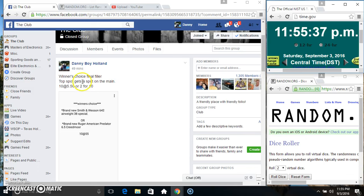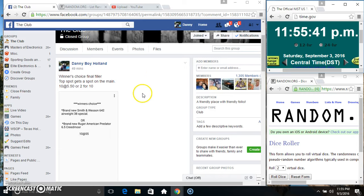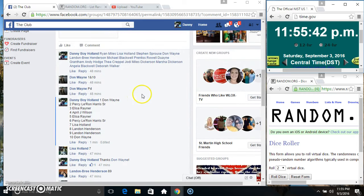Hey everyone, this is the winner's choice final filler. Top spot gets the last spot on the main 10 at 550 2 for 10. Thanks for the fill everyone.